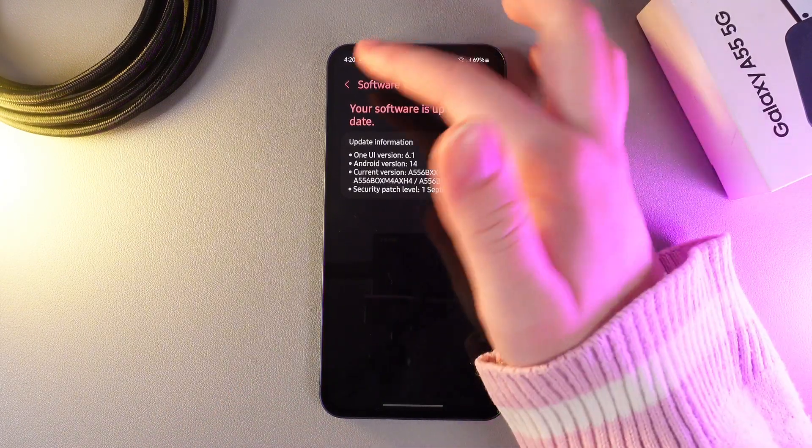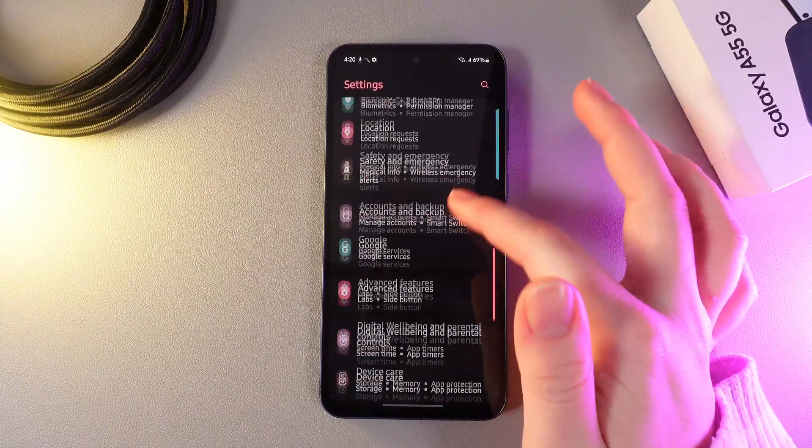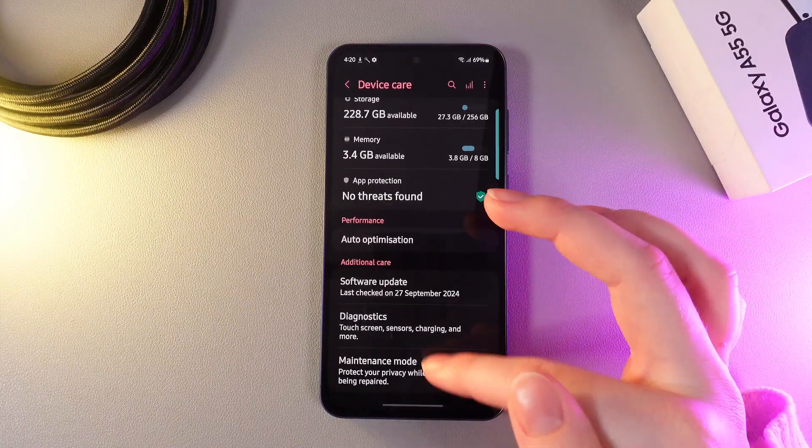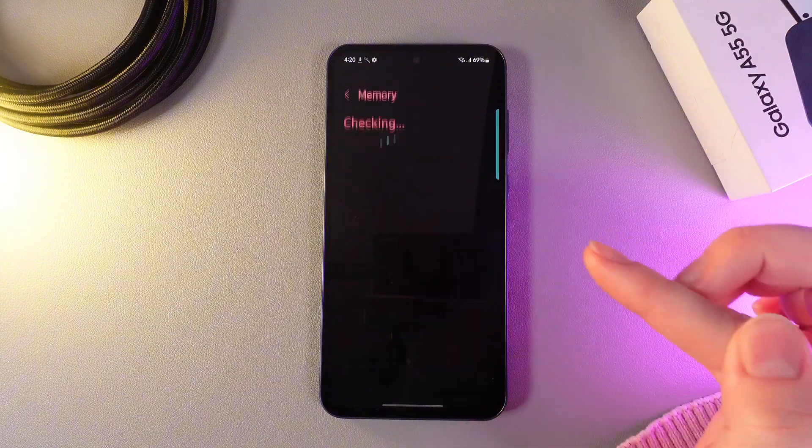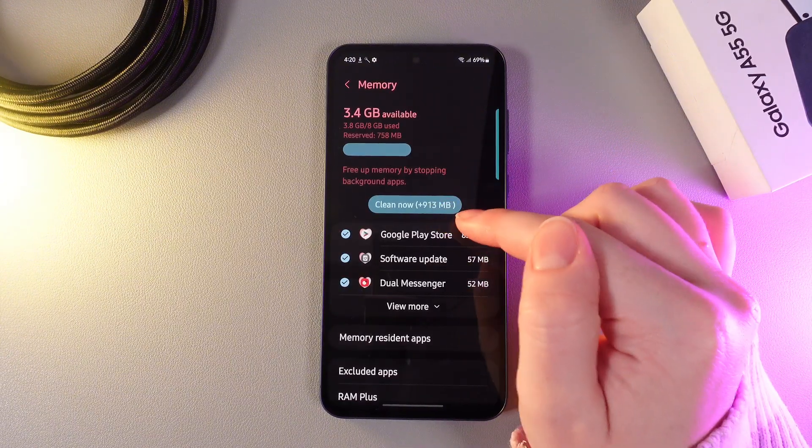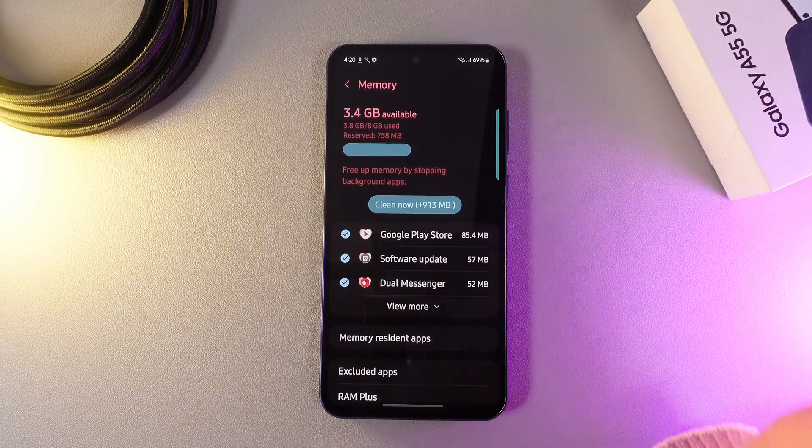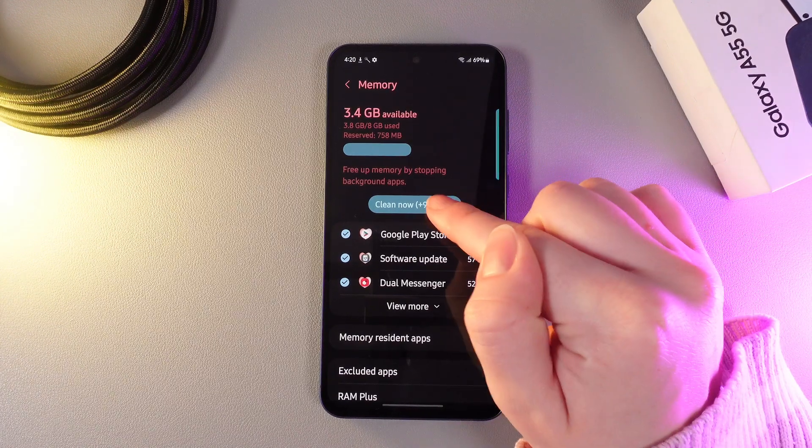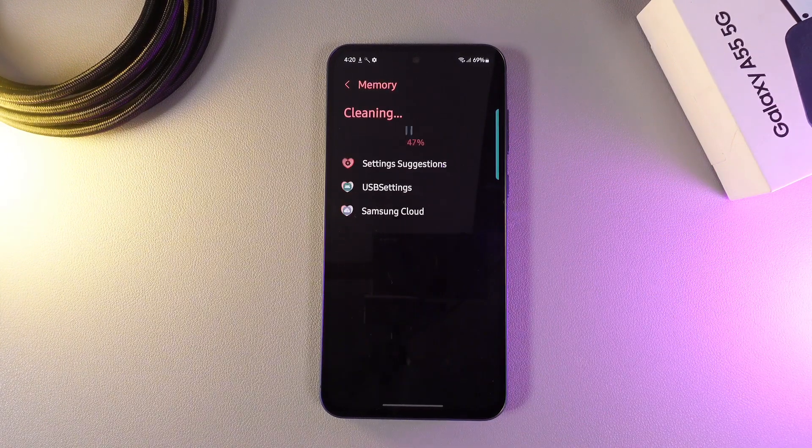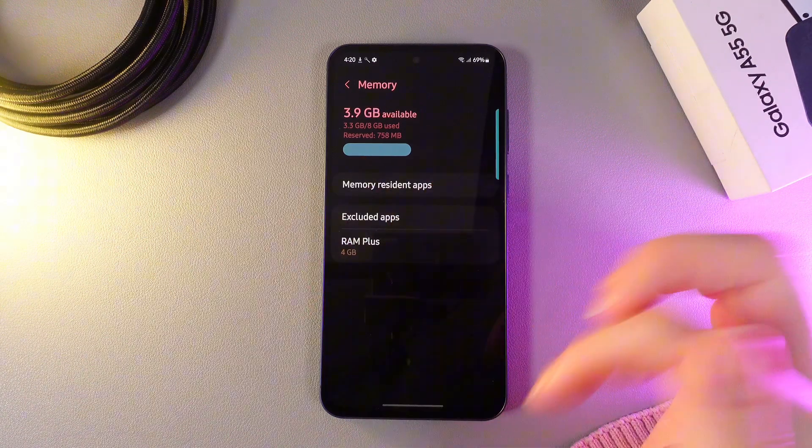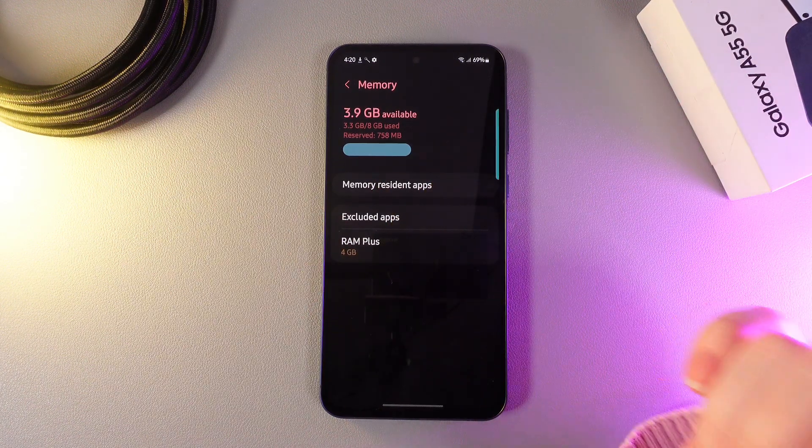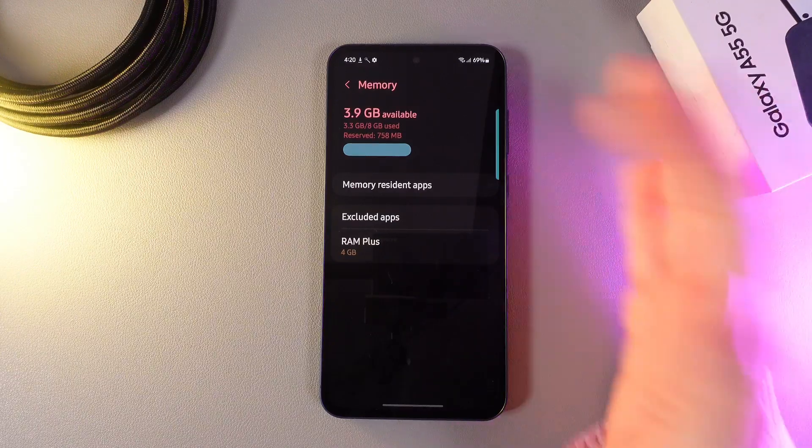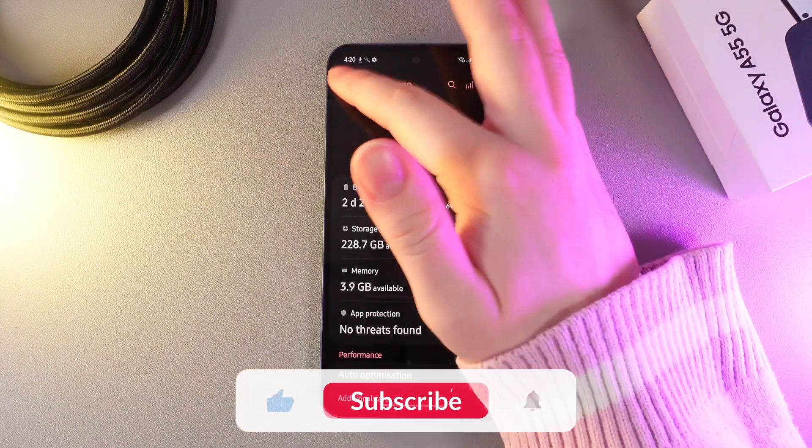And the last thing that we can do is to go back to the tab which is named device care. Here we would need to go to the tab which is named memory and here click on the button clean now to free up some CPU and speed up your phone. So I'll click clean now. And this is it. As you can see I got this notification which says that 913 megabytes has been cleaned and this is the extra memory which can speed up our phone.